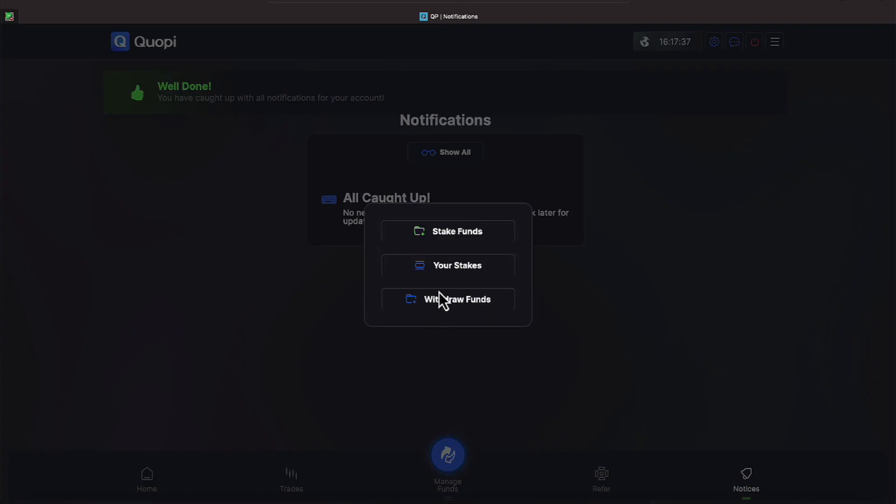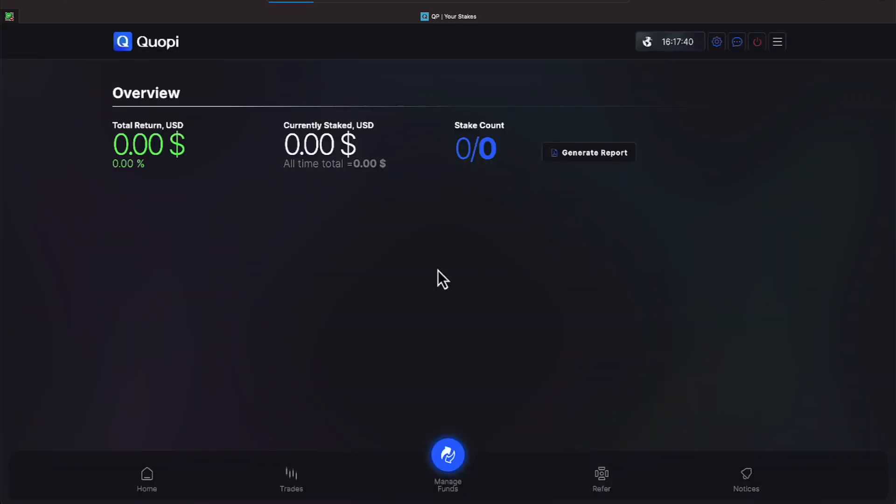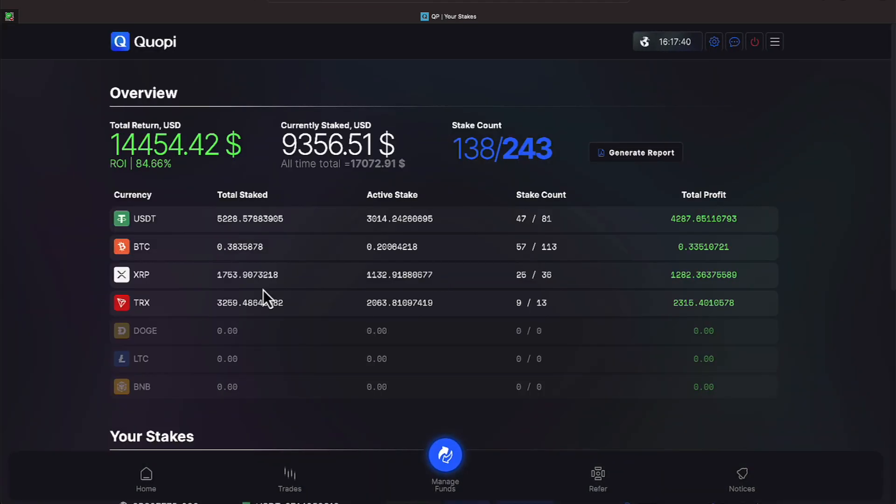Let's go back over to our home screen and let's click on your stakes everyone where we have an all-time total of what we have staked to add up to be $17,072.91 and we currently have staked $9,356.51.